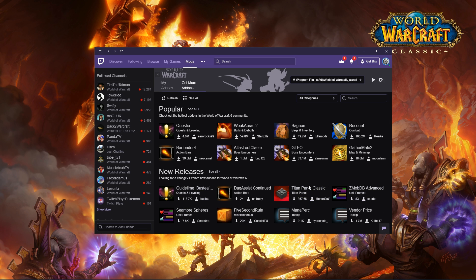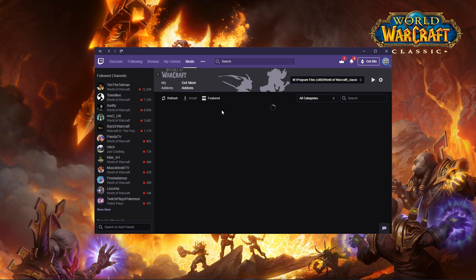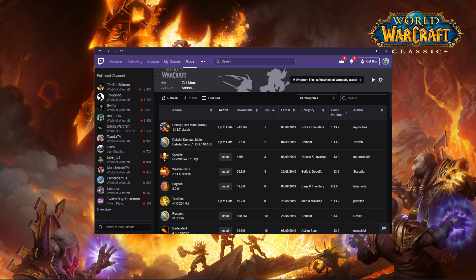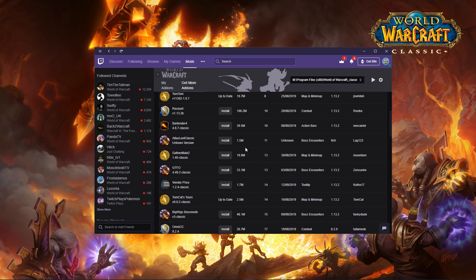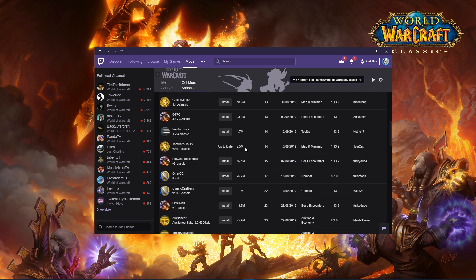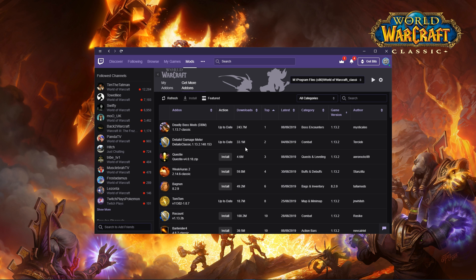You'll have new releases as well. For example, Titan Panel Classic has just had an update that will come on the new releases list. You can look at the 'See All' list for the popular list and this will have all the add-ons listed right here.